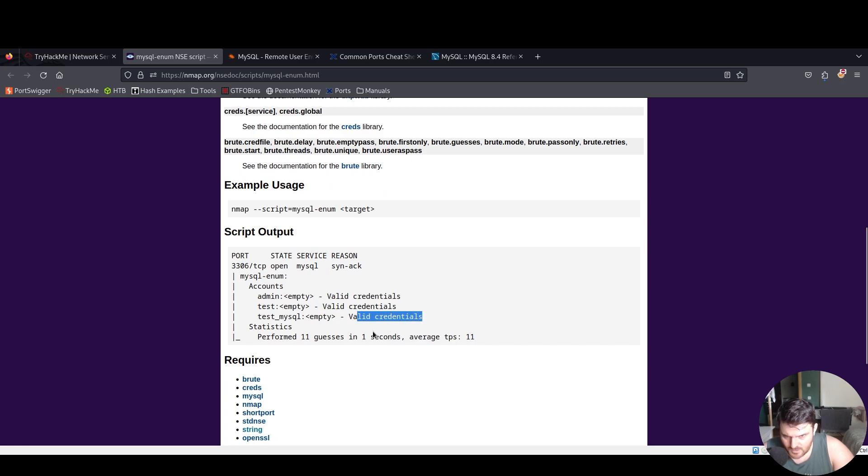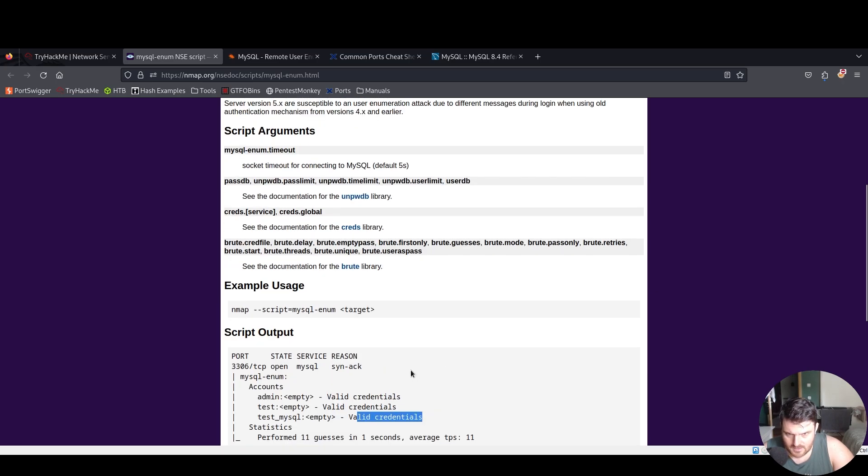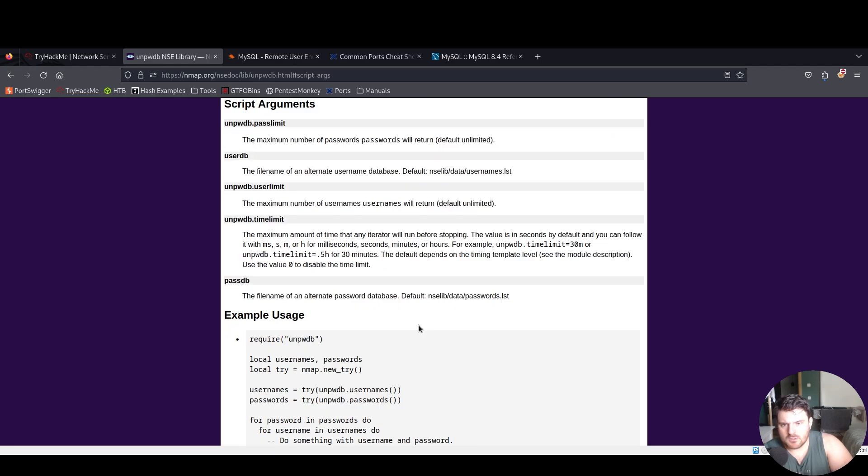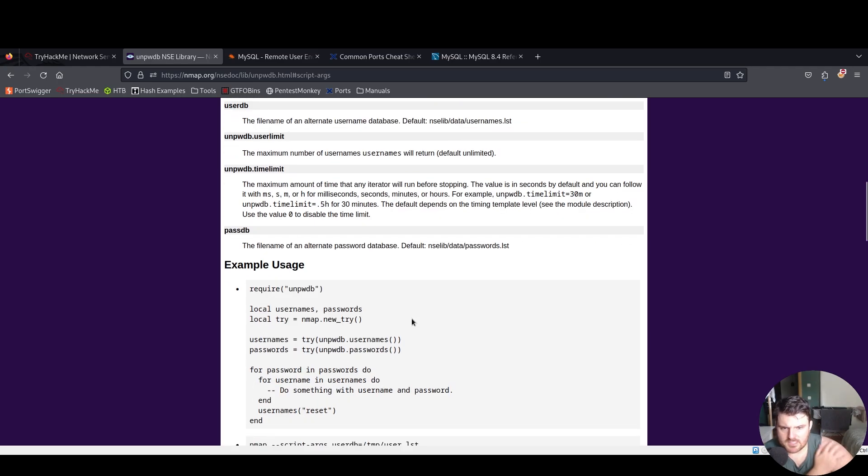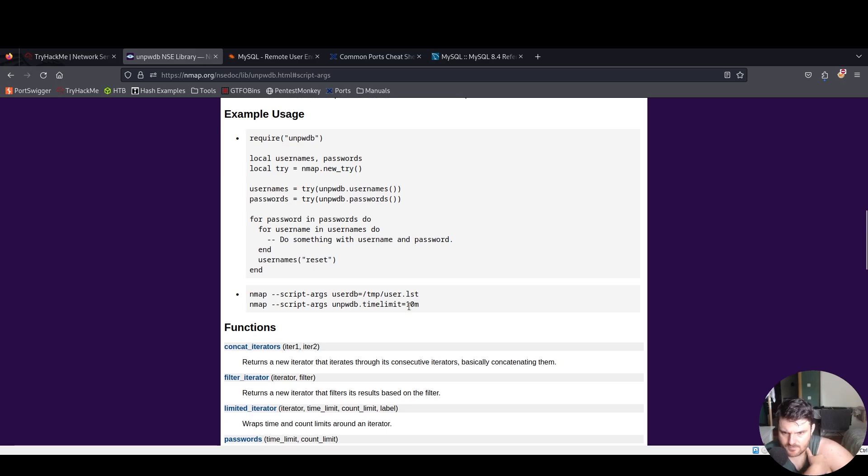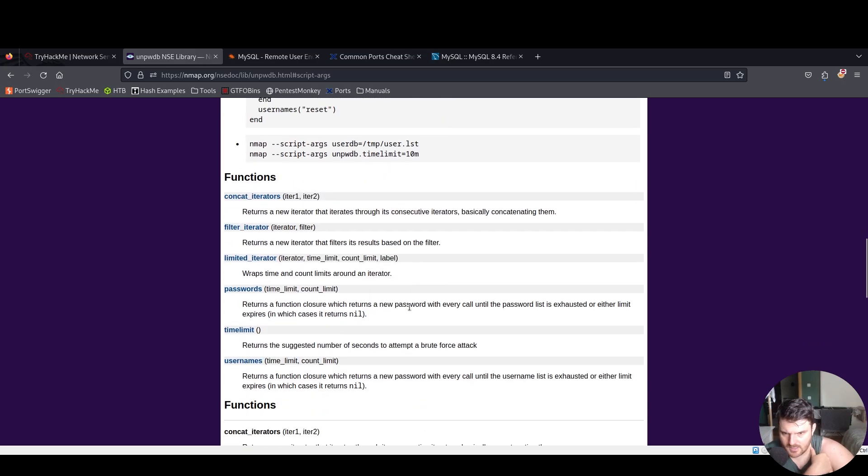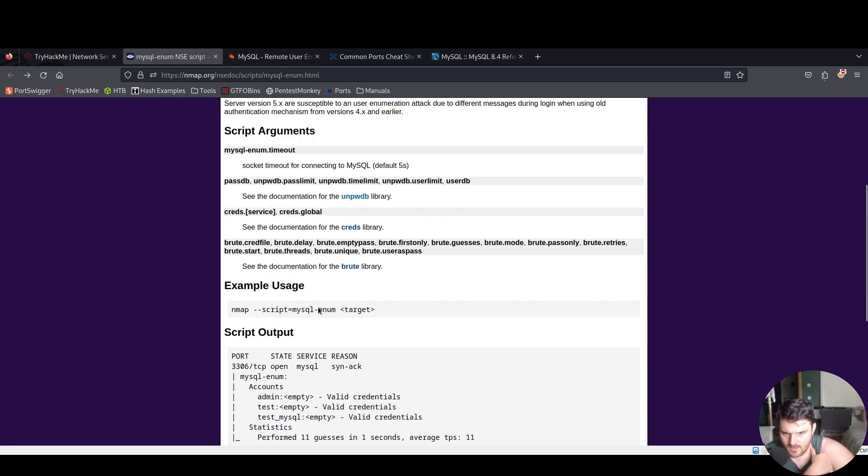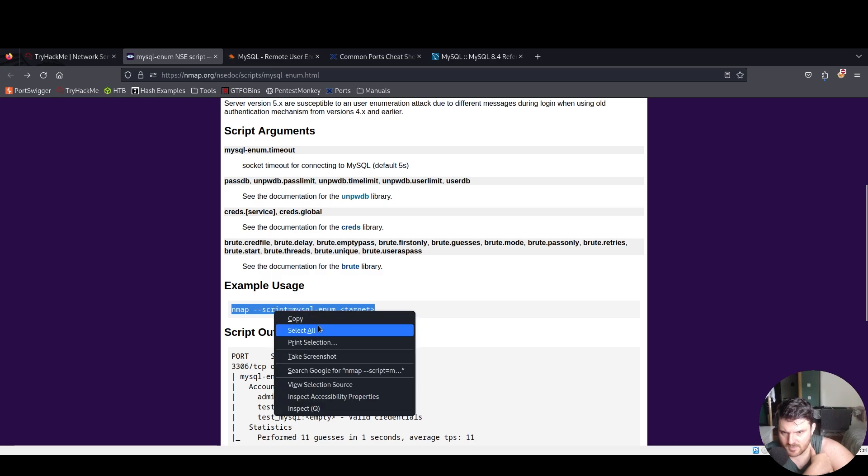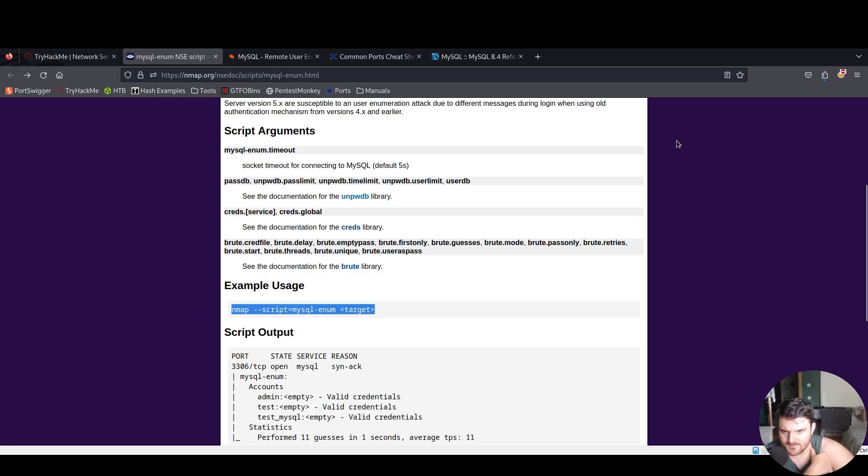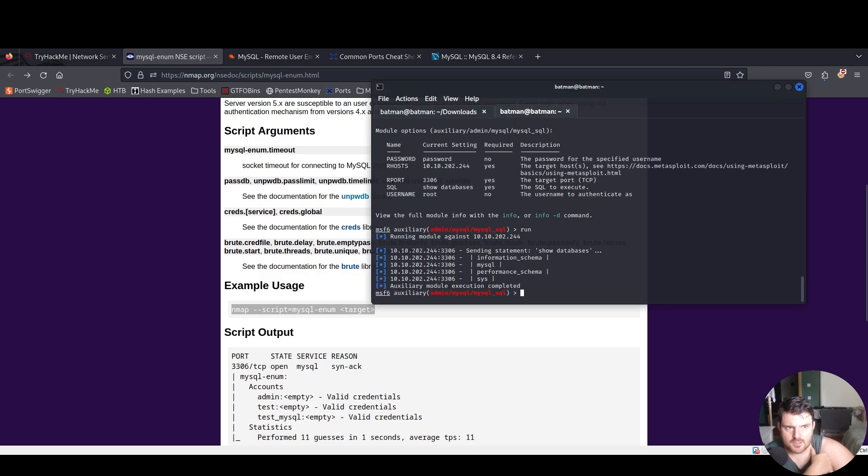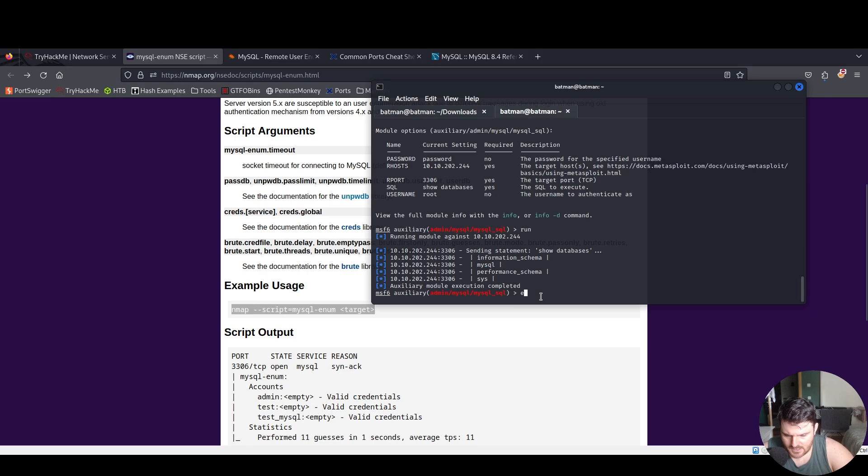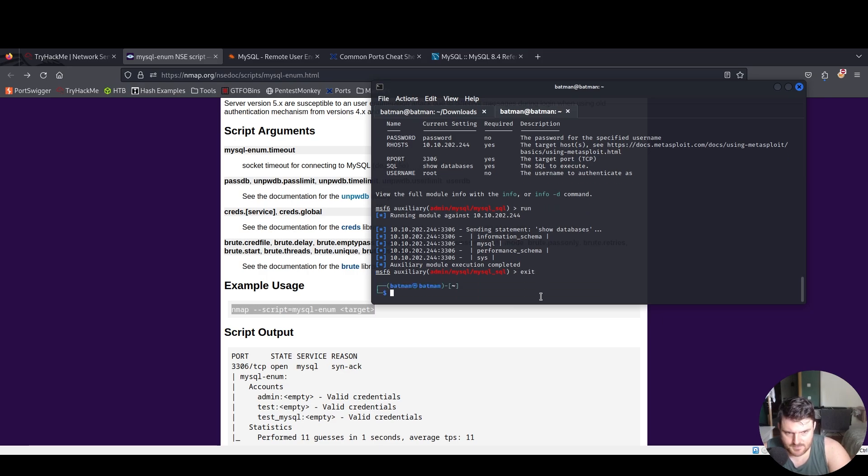Basically, nmap has its own database for usernames and passwords. As you can see, we just have to paste this. Let's try it out. For this we say here exit and we paste this.